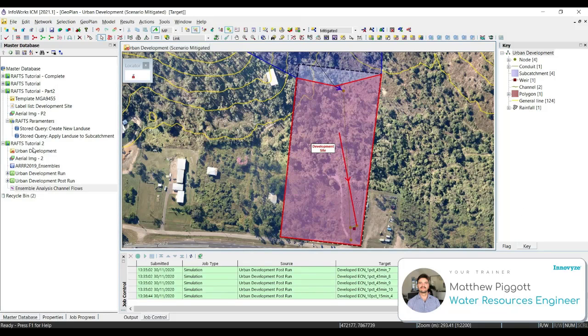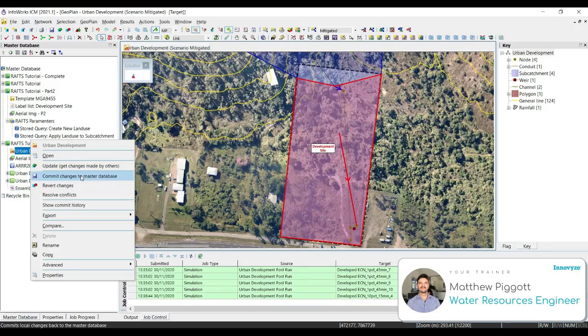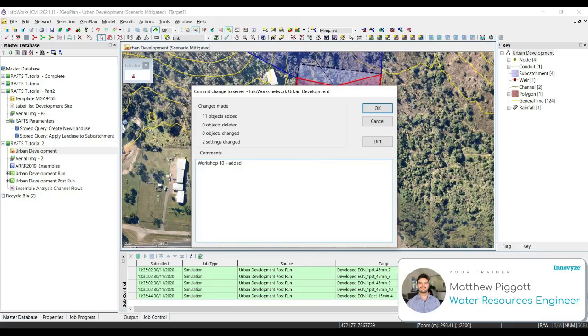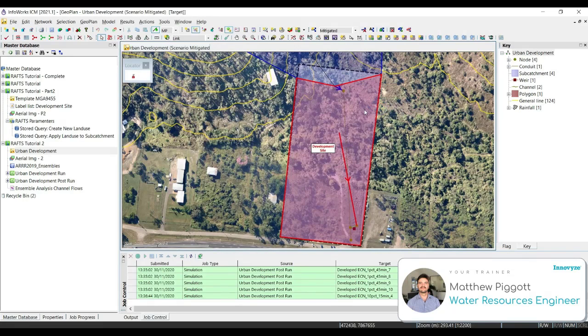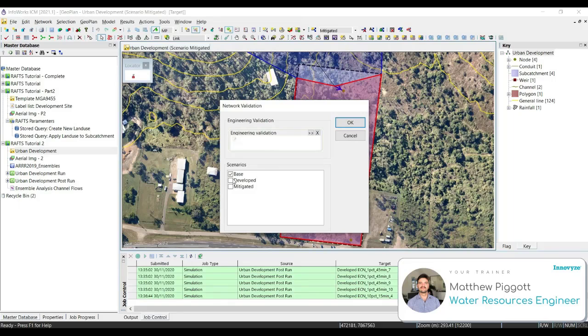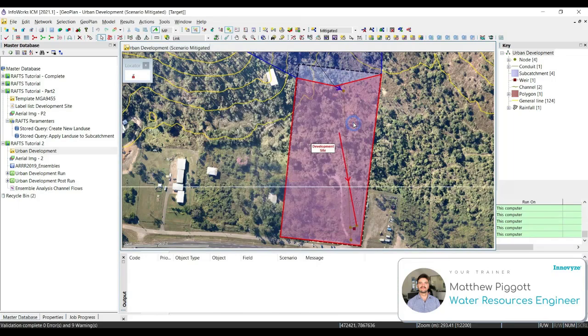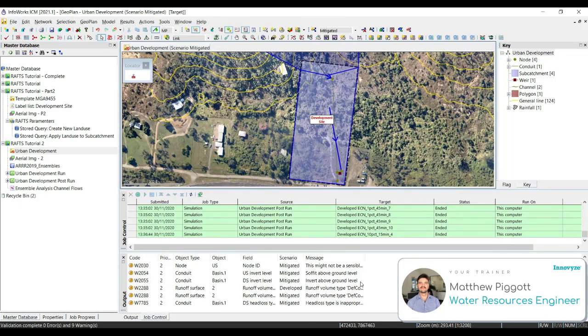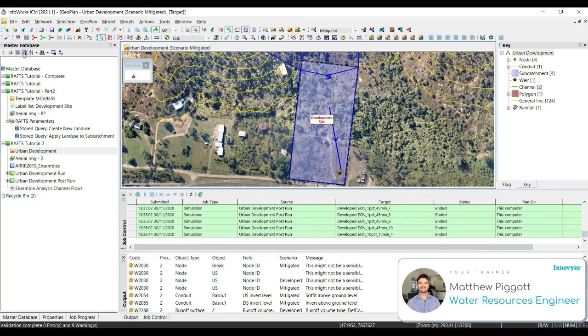Back in our master database, right click commit changes and add comments workshop 10 added mitigated scenario. Just make sure that everything is validated, I just need to commit those changes again to run.